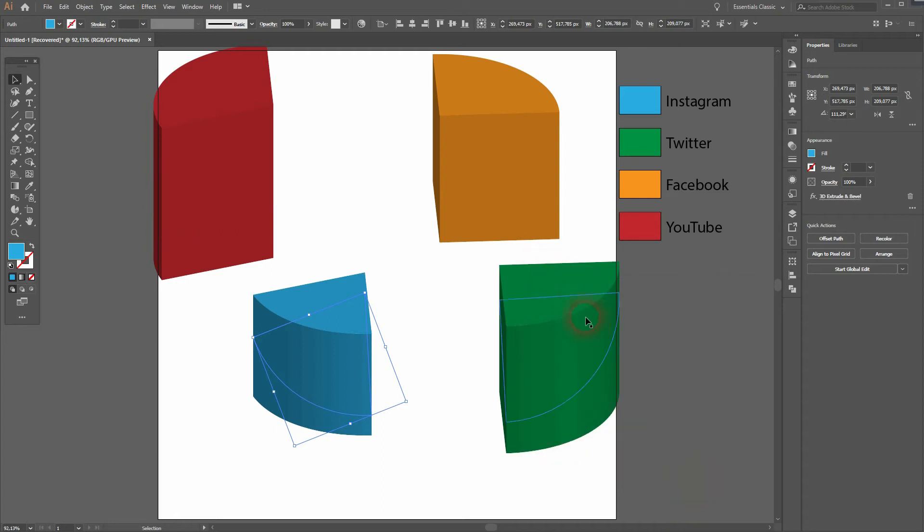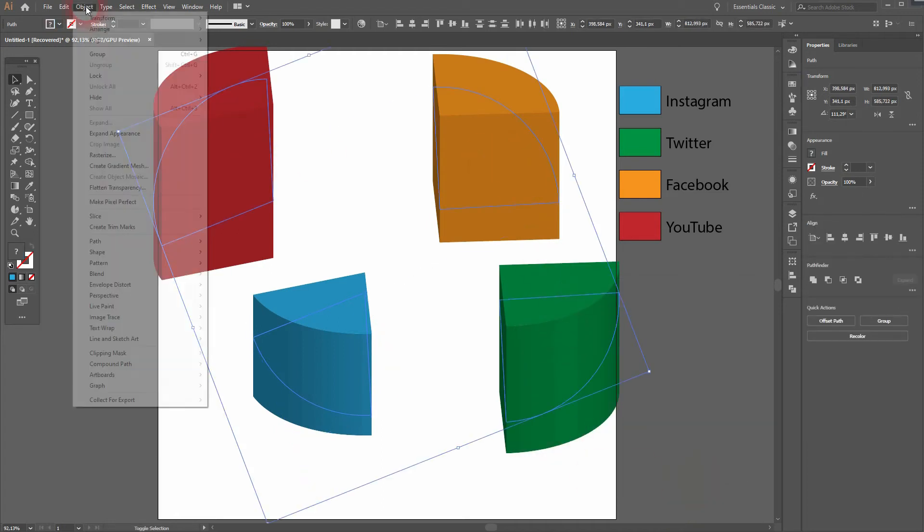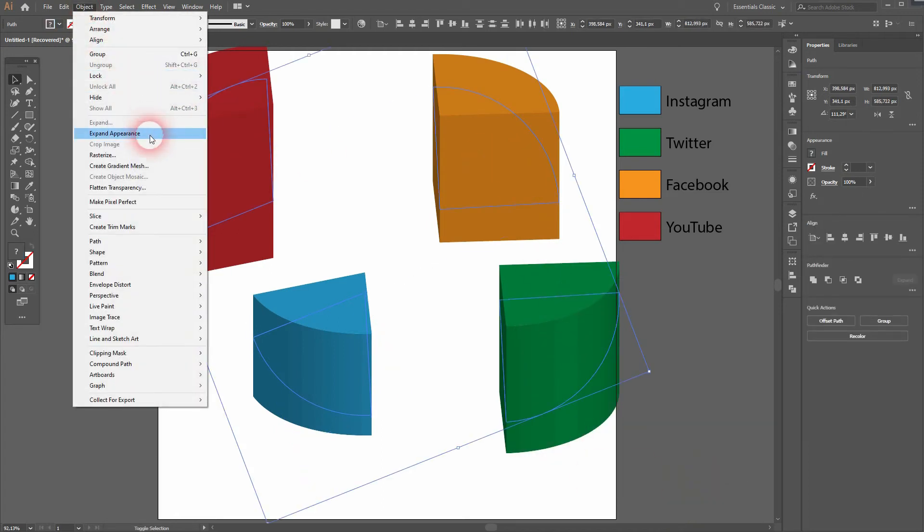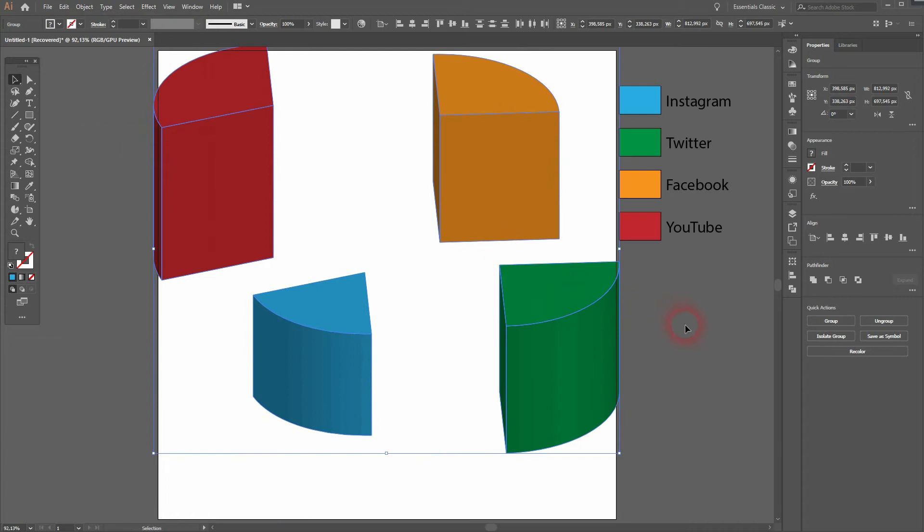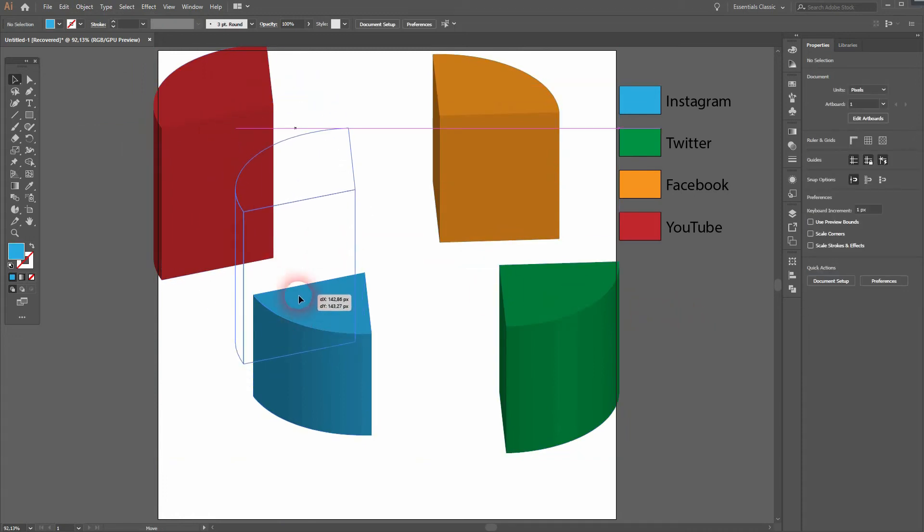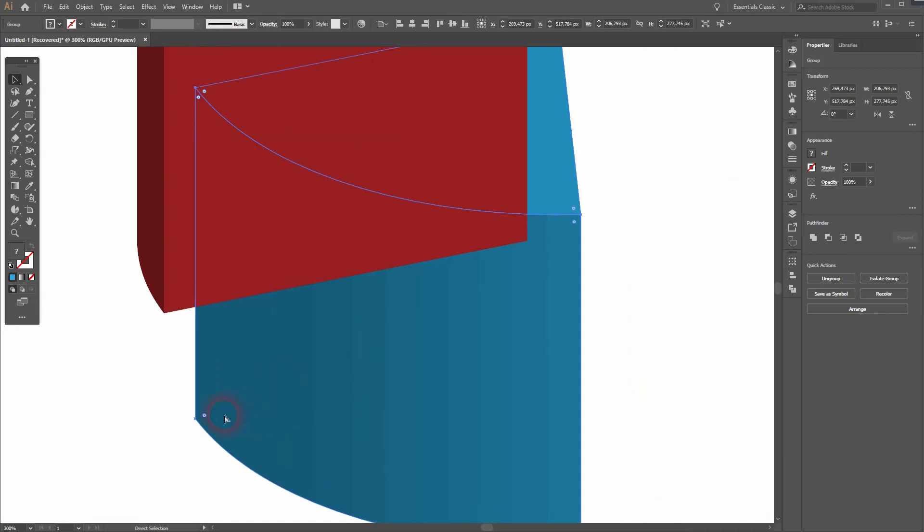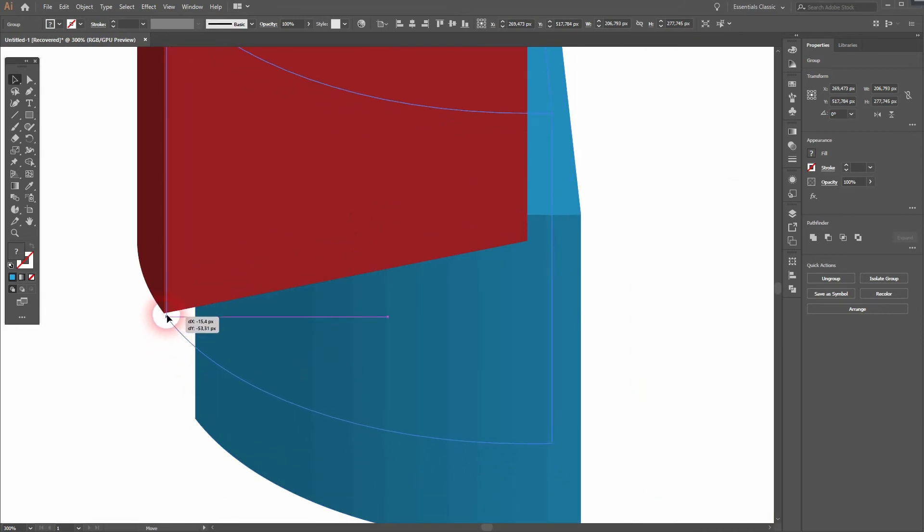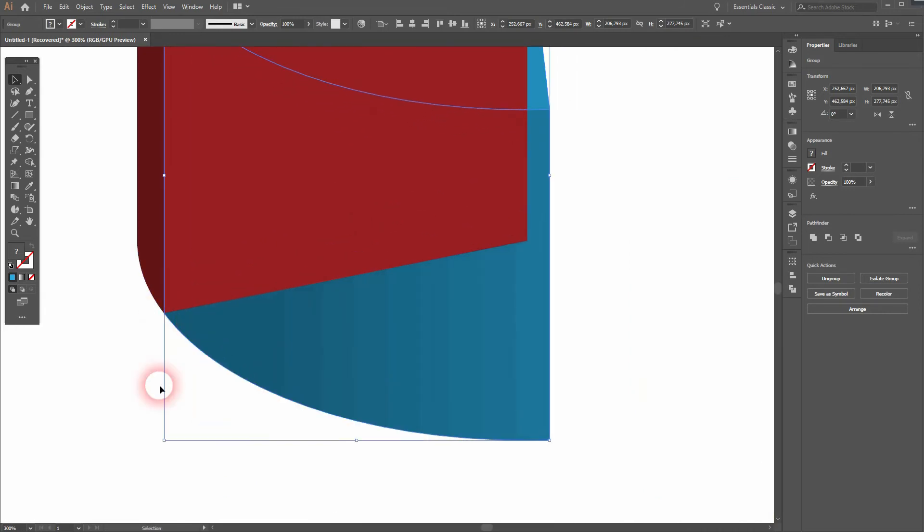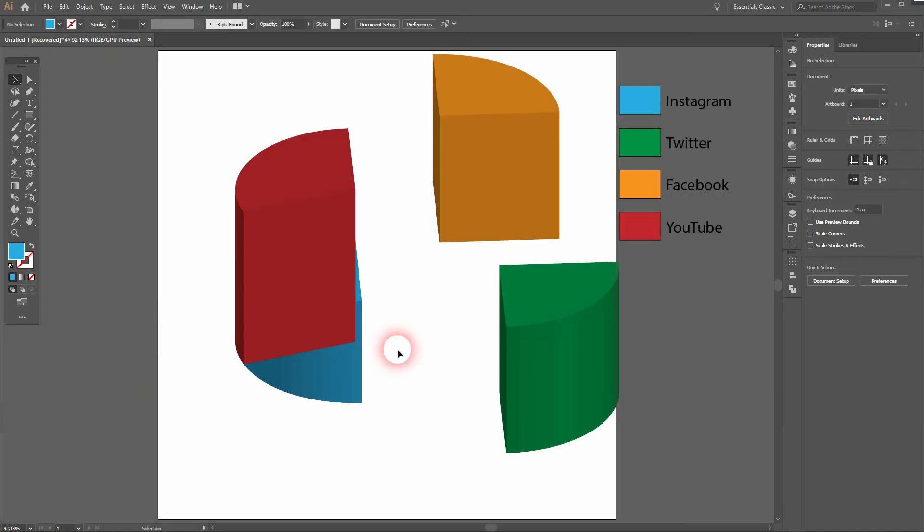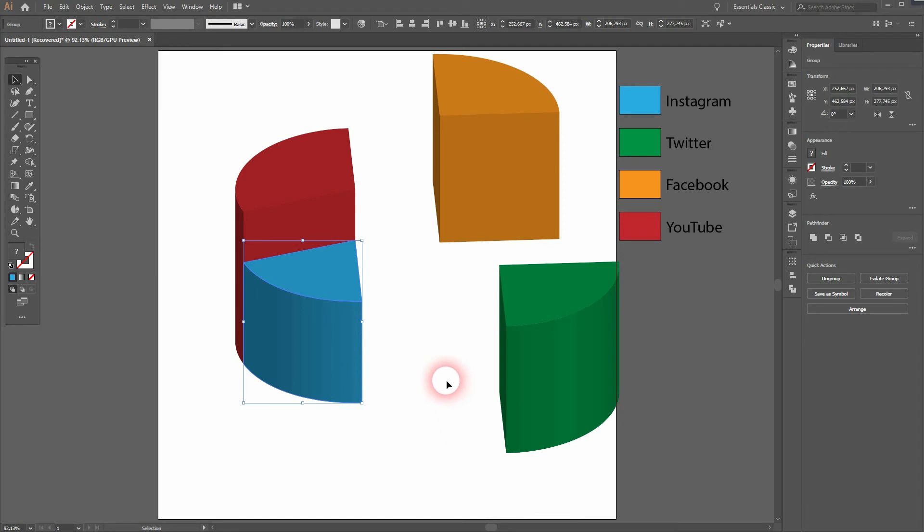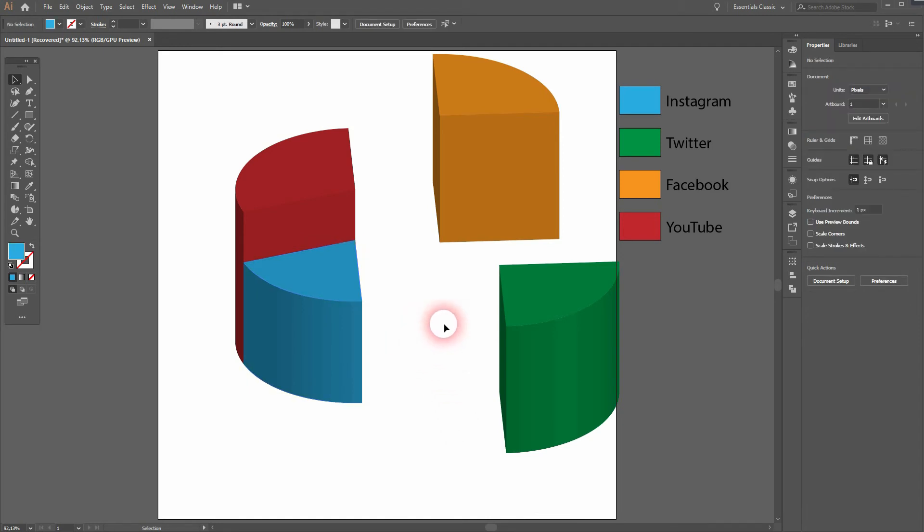Alright, that's what we want. Now we can select them all and go to Object and expand the appearance. And now we can select them all, control, and then connect the anchor points. Obviously you can see we need to play around with the arrangement. Right-click, Arrange, and then send to back or send to front. You can put them in the right order.